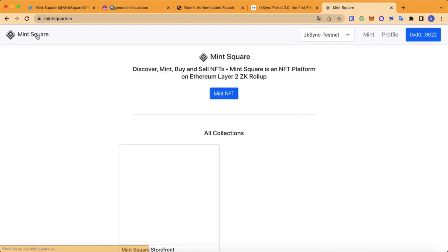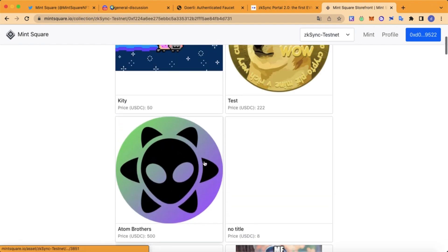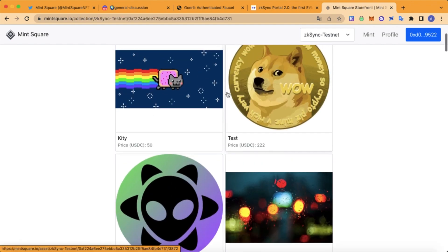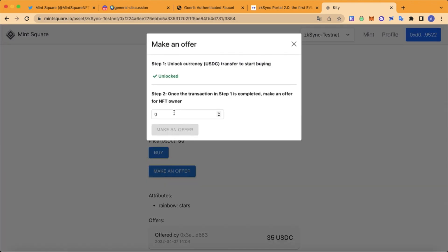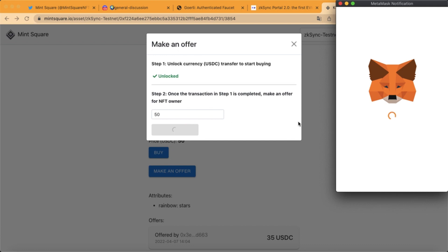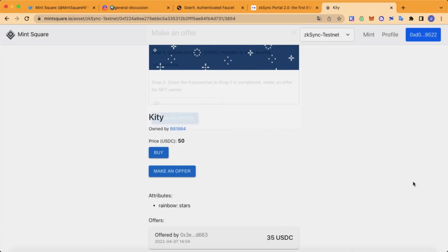Let's head back to MinSquad and we are going to place an offer. Just click on this. We'll do 50 — make an offer. We'll do 50.